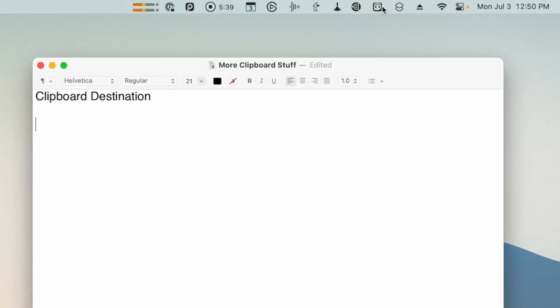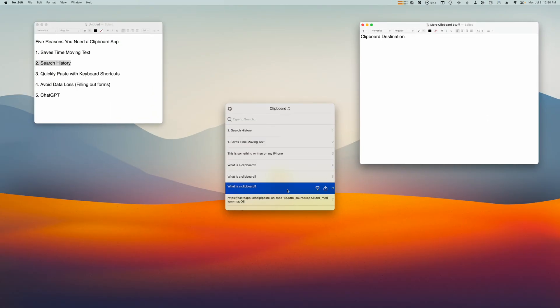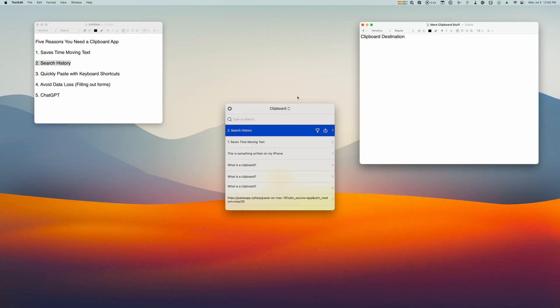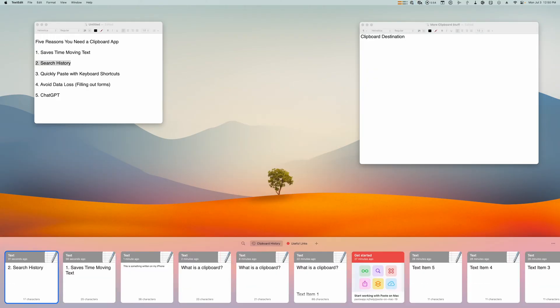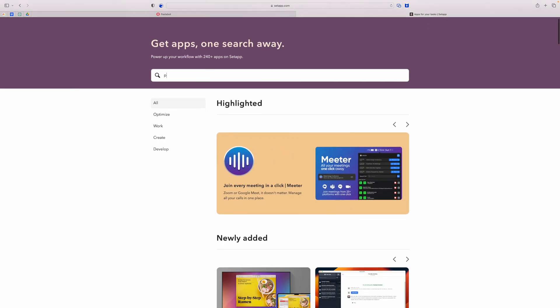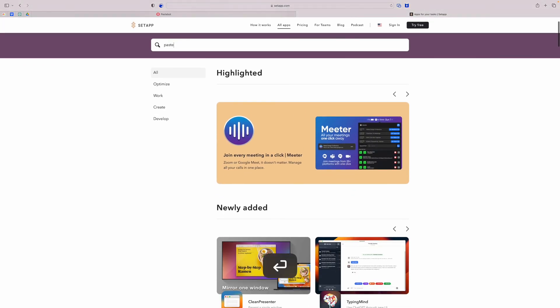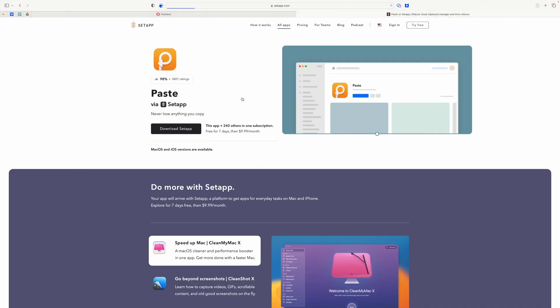My personal favorite clipboard manager app is called Pastebot. It lives up here in the menu bar — I can click it and see all the things that I've recently copied to my clipboard. There are other clipboard managers like Paste, which lives in the menu bar and has everything listed there. They format links to look nice and even show images you've copied to your clipboard. Paste is also available in the Setapp suite of applications, so you can get it there if you already have a subscription.